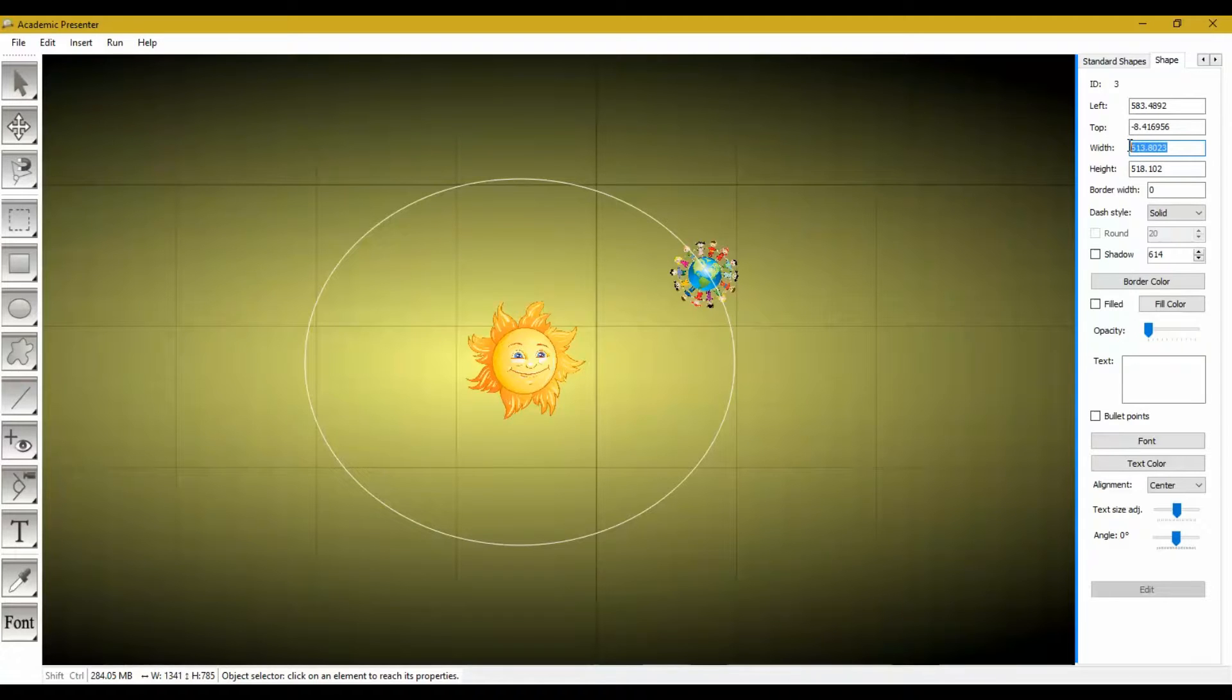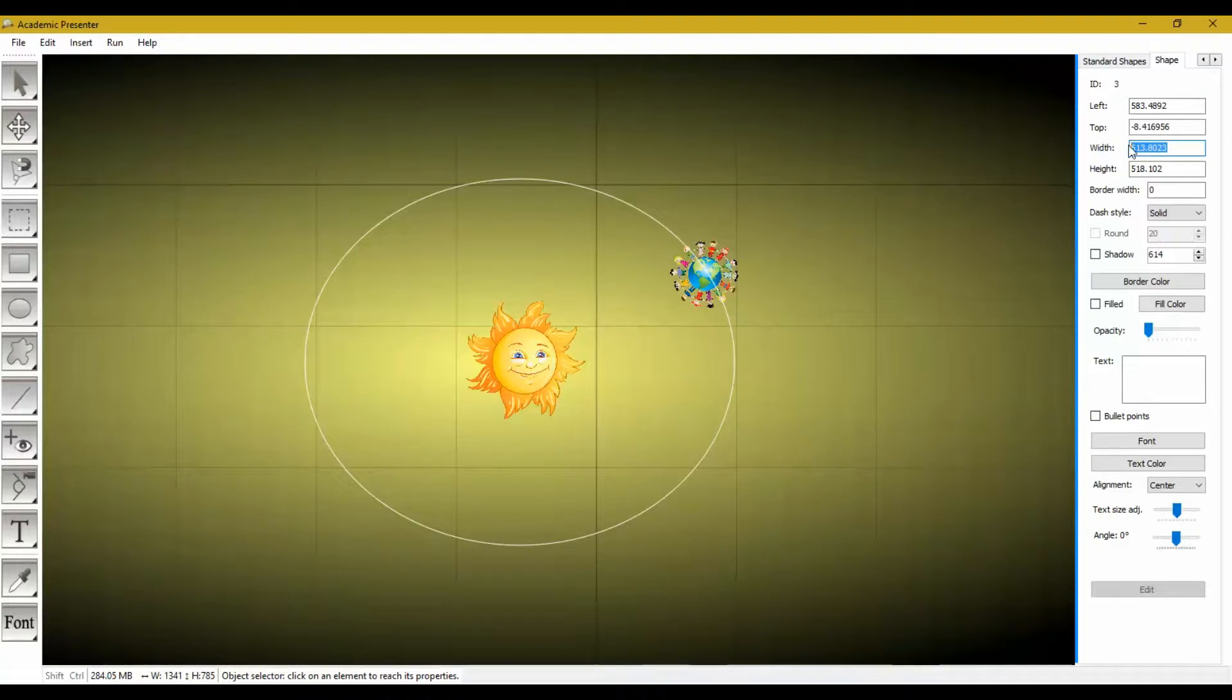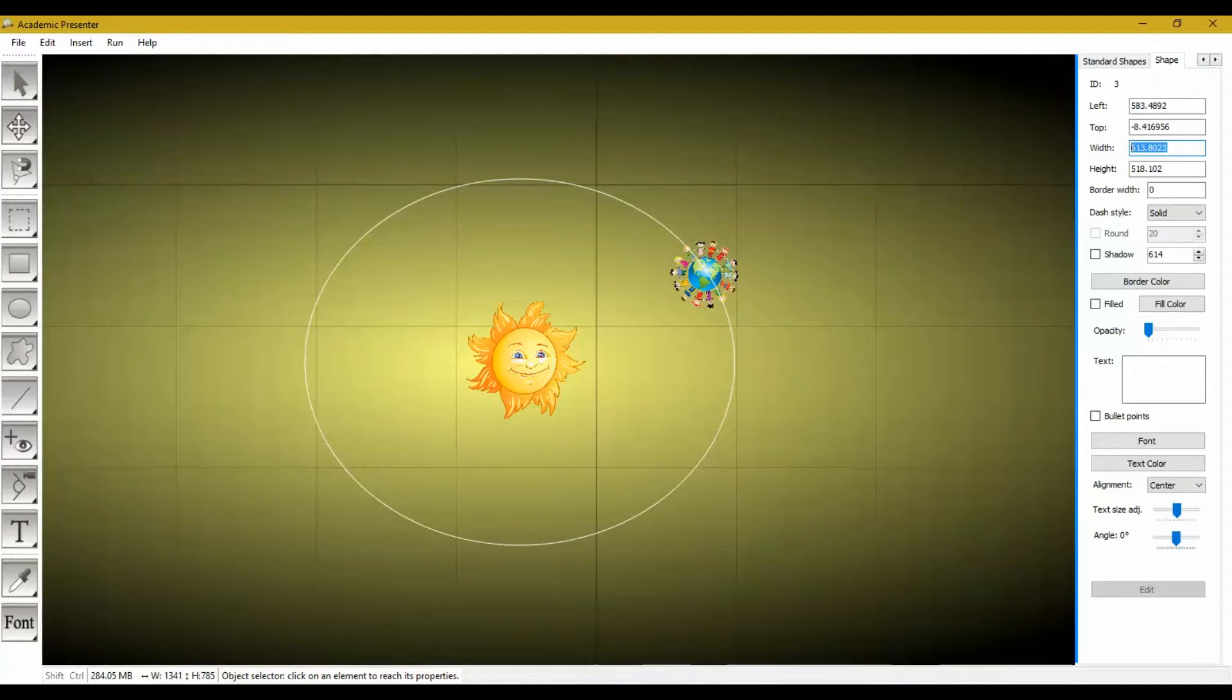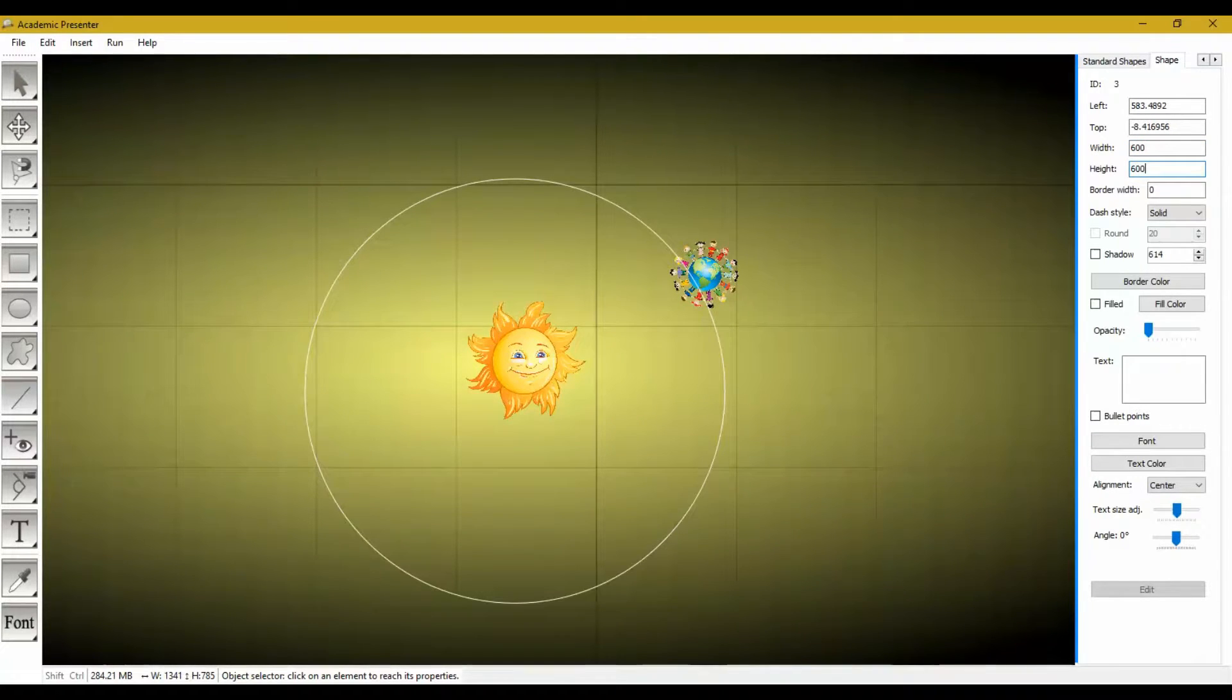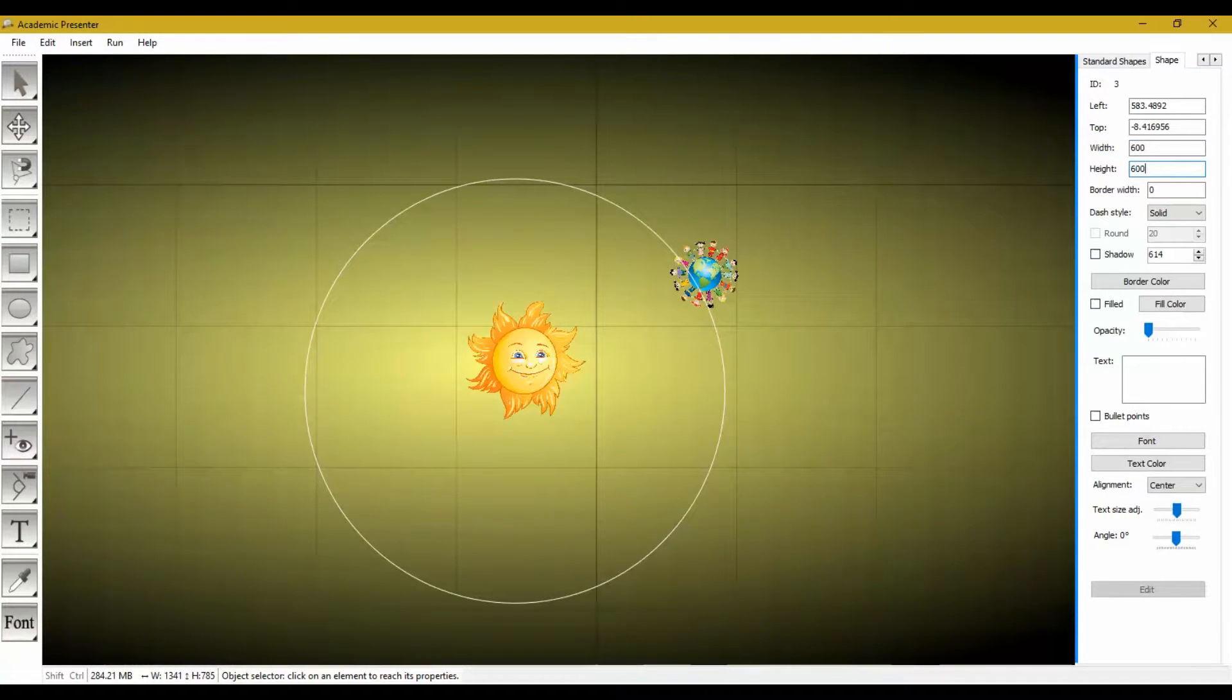You can also remove its opacity but when we want to create orbit effect the width and height of the orbit should be the same because it should be circular. So I am setting all of them the same, 600.